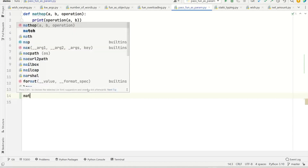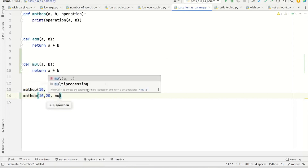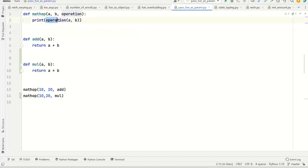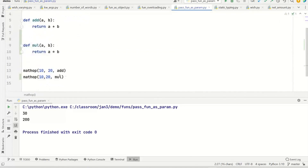So I can call the same math_operation with another two values and this time give another function. In fact, any function that takes two parameters and returns a value is a candidate for this operation. Go run this and you will see 30 from the first function call because we are passing add, and the next call uses the multiply function.